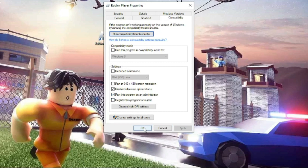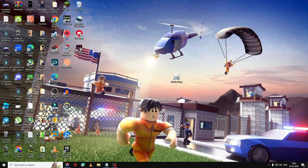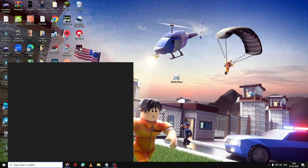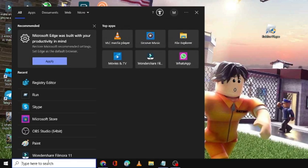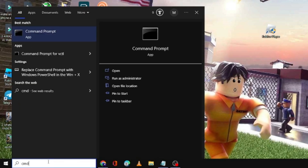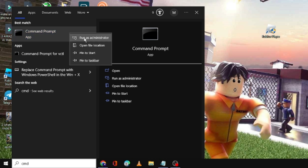Click Apply and then click OK. Next, click on the search box again, type CMD — Command Prompt will come up. Right-click on it and choose Run as administrator.